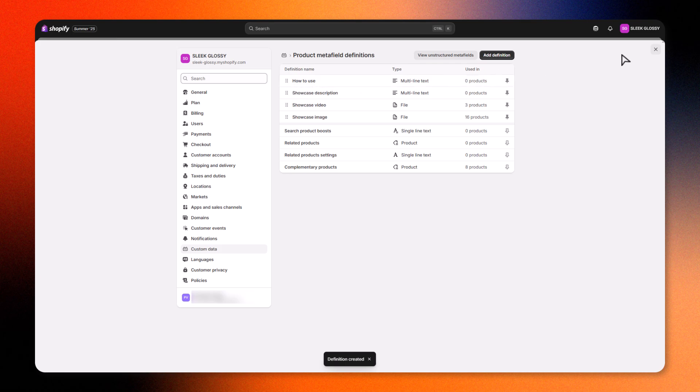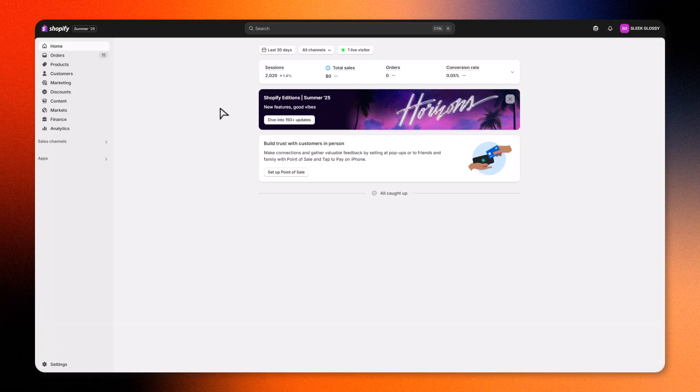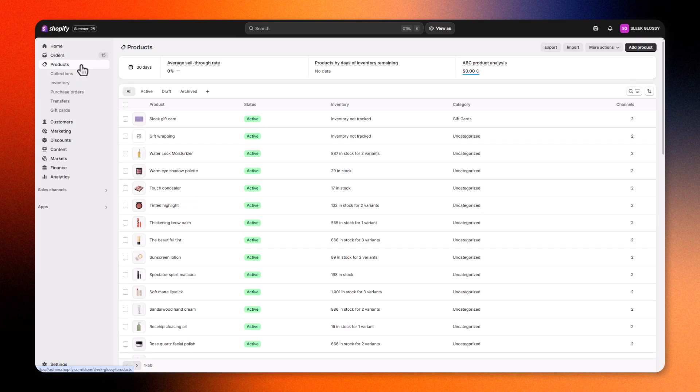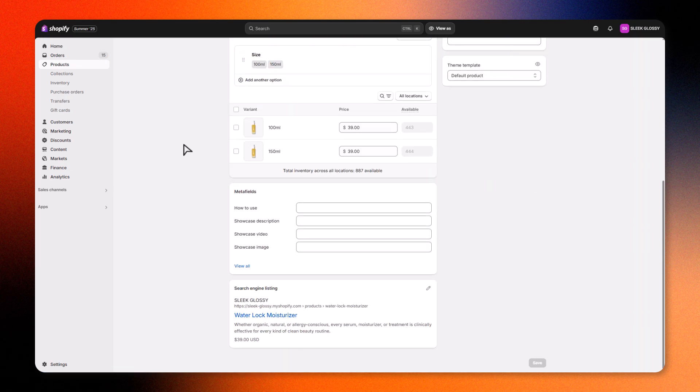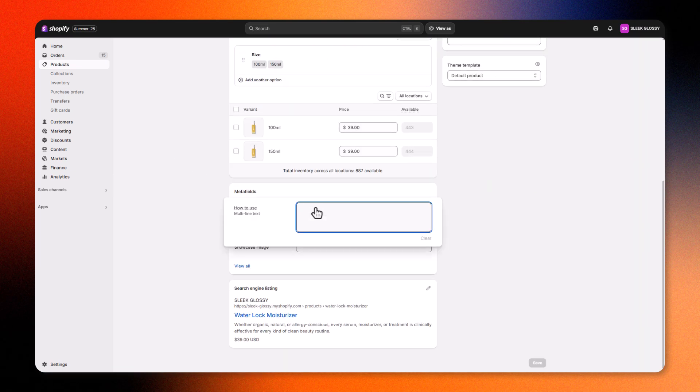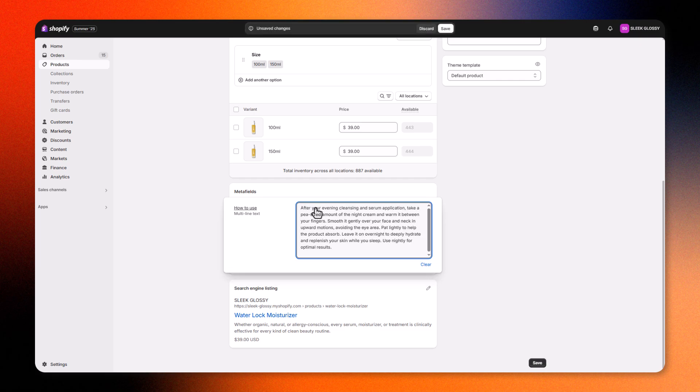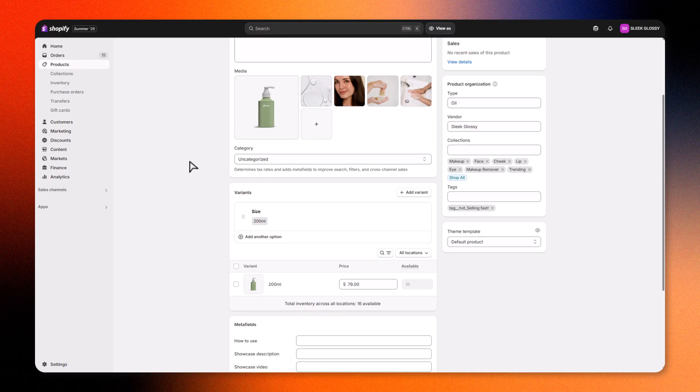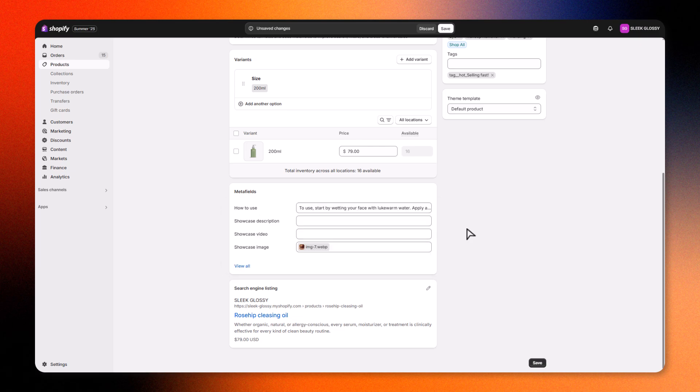Once your Metafield definition is set, head to the Products section in your Shopify admin to add content to your products. Select a product. Scroll to the bottom. You'll now see the Metafield sections. Fill in your custom content for how to use. This data is product-specific and won't affect any other products. That's the power of Metafields.